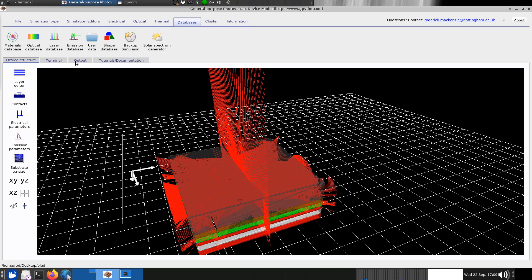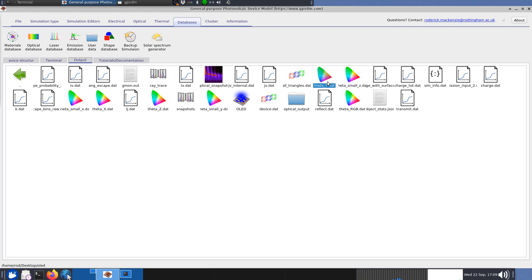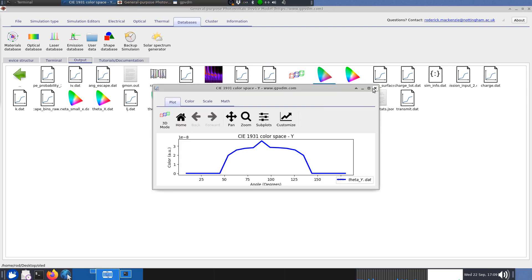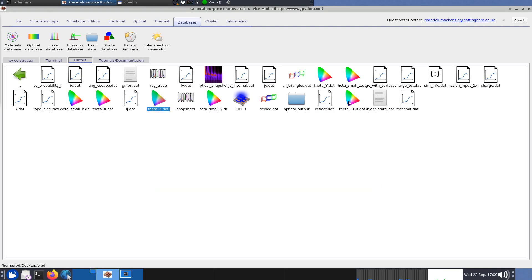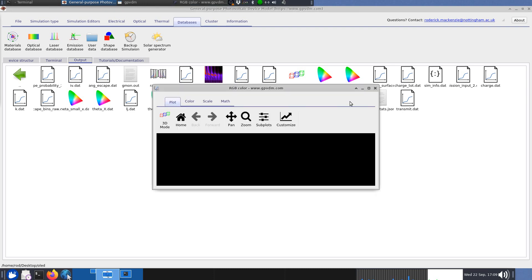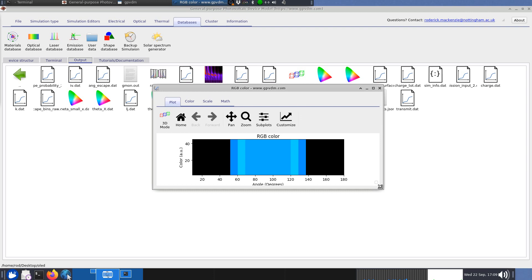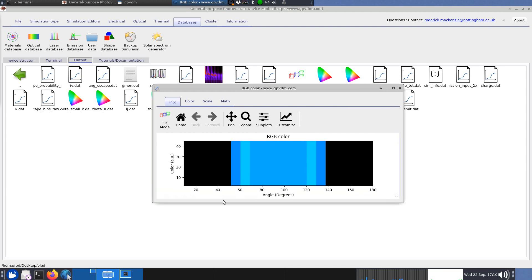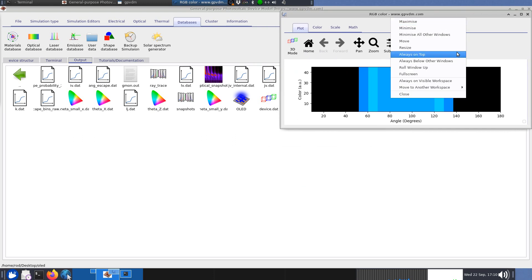If you go to the output window there are these files here that look like little color maps, and you can actually plot the xyz color space. For those of us that aren't very much into OLEDs, I've written this file called theta RGB out, and what that does is converts those xyz color values into actual RGB values. This is the color that you actually get out of this OLED as a function of angle, so this is zero degrees to 180 degrees.